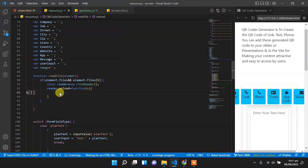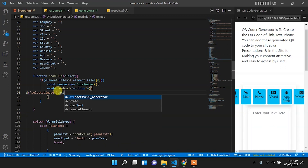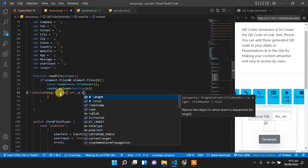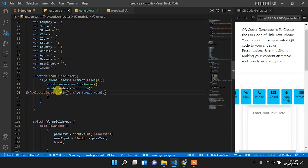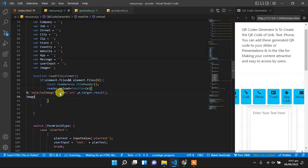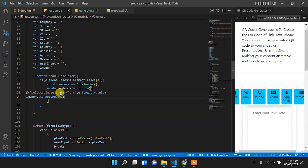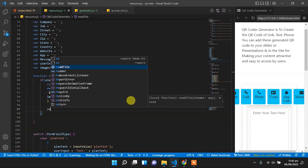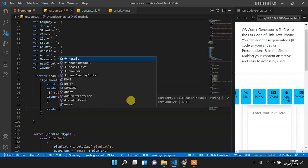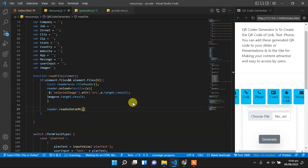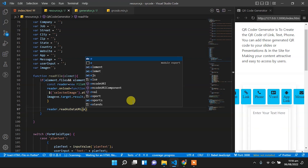Now let's set the source of that selected image element. We will set that attribute source, and the source will be equal to e.target.result — this will provide the link to that image. Also we will set that image variable to that link, so the image variable will be equal to e.target.result. Now below this we will set reader.readAsDataURL and to this we will pass the first file.